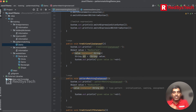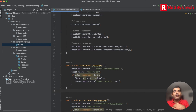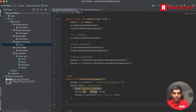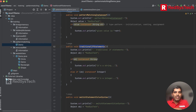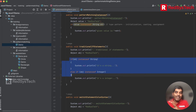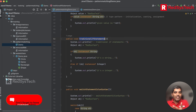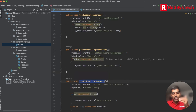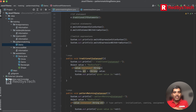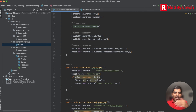Pattern matching isn't only for instanceof — it was also introduced for switch case. Before switch, the traditional way uses multiple if-else conditions: 'Object obj = register', then check if it's a String, else if it's an Integer, and so on. This is the old verbose way of writing multiple if-else conditions. Switch case improves this by directing program control to the appropriate case based on the object's value.